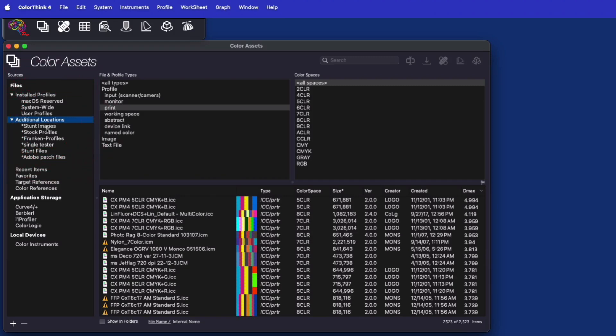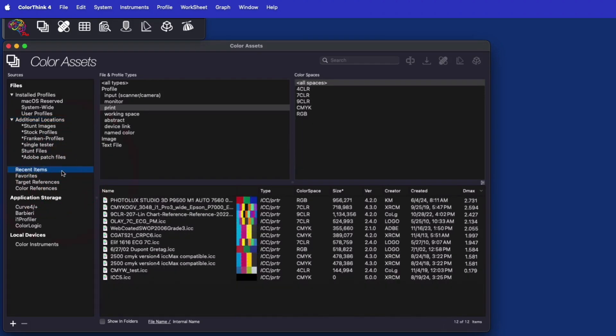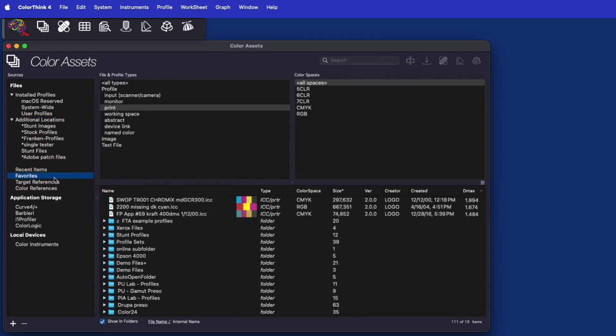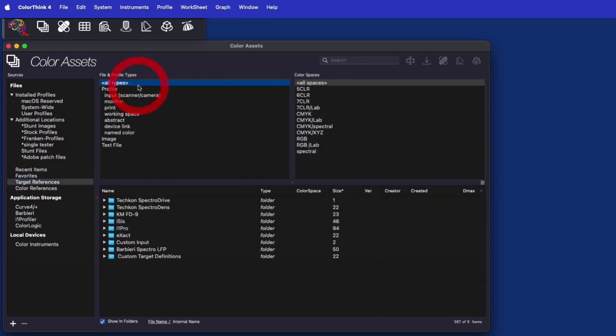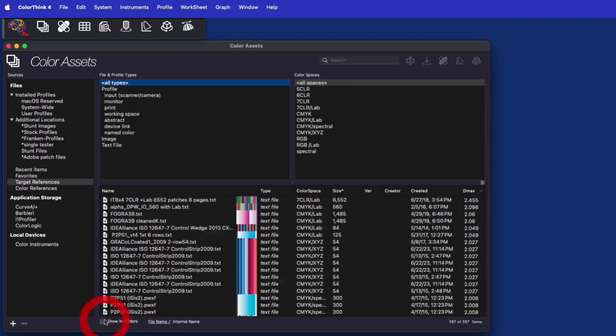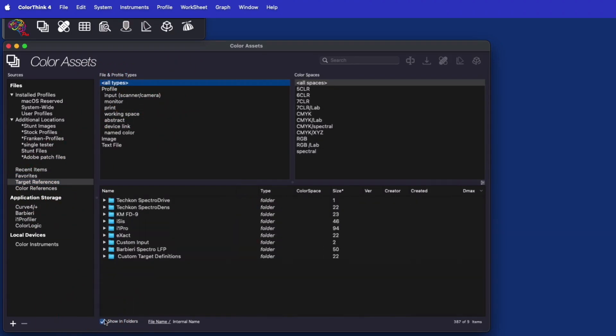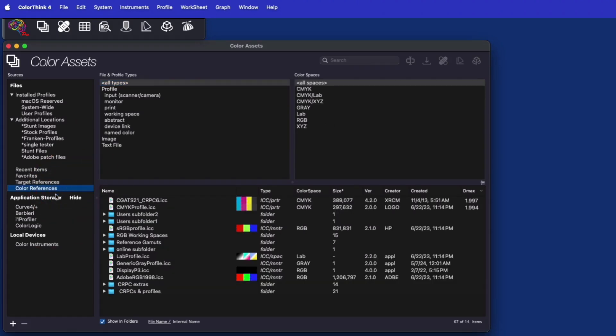Add your external image, profile, or measurement folders and ColorThink will catalog all of their metadata in the background. ColorAssets already tracks recently used items and modifiable folders for favorites, target references, and color references.